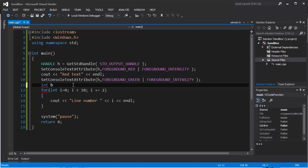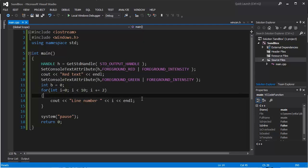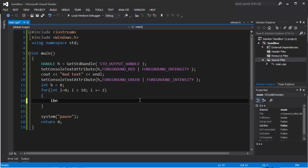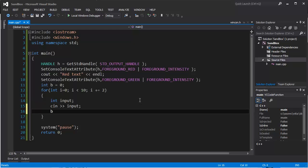And we can do something like this - defining the for loop. We can define an integer called 'input' and get the input value from the user. Then we can add that input to the variable b and display the variable b at the end. And it will be displayed in blue color.